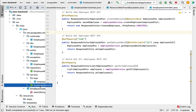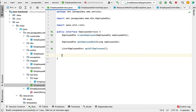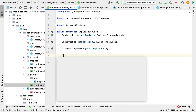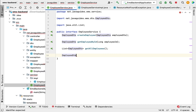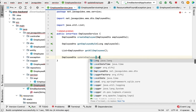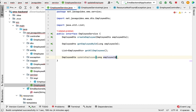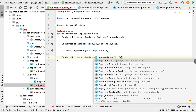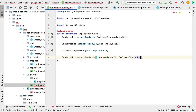Let us go to the EmployeeService interface. Within this interface, let us define the method. We'll give EmployeeDTO as the return type, the method name as updateEmployee, and pass employee ID as the first parameter and EmployeeDTO as the second parameter. This EmployeeDTO basically contains the updated employee details — let us call it updatedEmployee. Now we have defined the updateEmployee method in our EmployeeService interface.